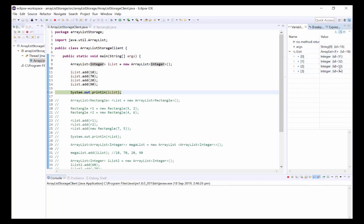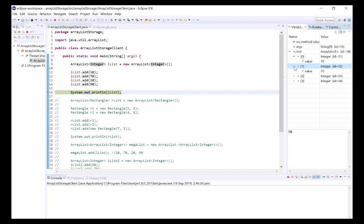As an example, if we expand object 0 we can see that it refers to an Integer object with an instance variable value of 10. If we expand object 1 we can similarly see that it refers to an Integer object with an instance variable value of 70.